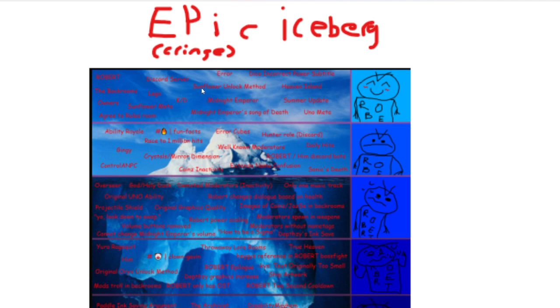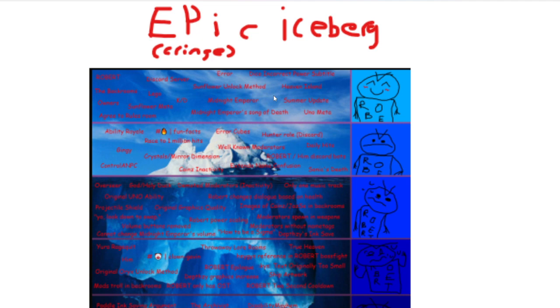KD? Kill to death ratio. Obviously. Sunflower meta. Now, Sunflower used to absolutely destroy the lobby. Like, if you had good aim, no one was killing you except Uno. And that's just facts. A Sunflower nerf was put in play the next update after Sunflower became like the giant meta. I also did make a video about it.